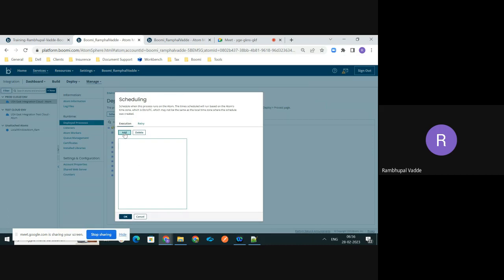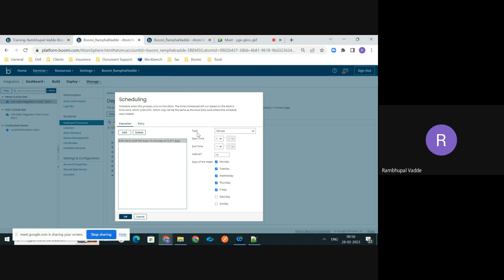To schedule the process, you need to click on Edit Schedules. There you need to add the scheduler by clicking the Add button. Please make note that these schedulers will be based on the atom's timezone, not where the scheduler was created. Once you click the Add button, you can see different options like type, start time, end time, interval, and days of the week.